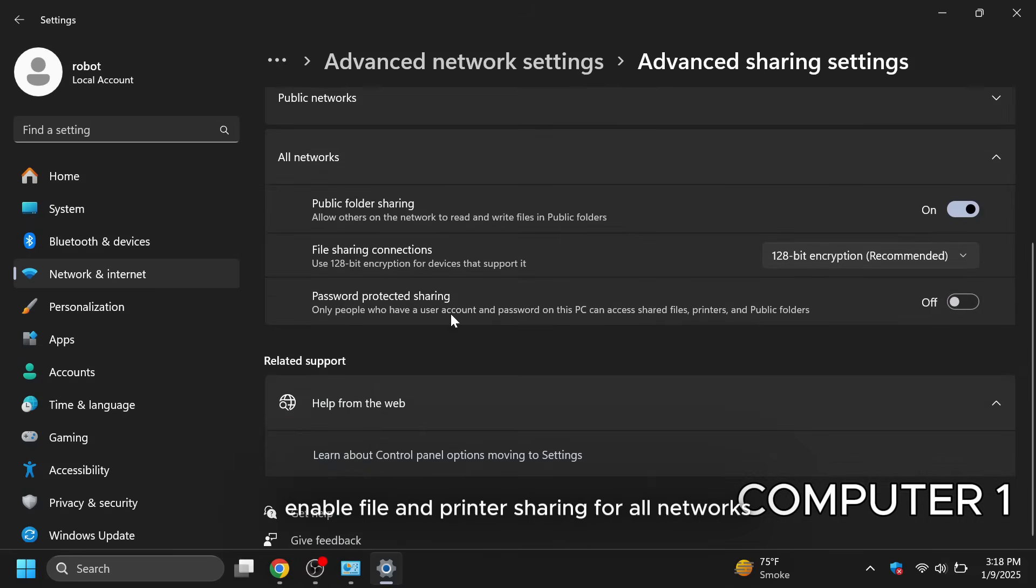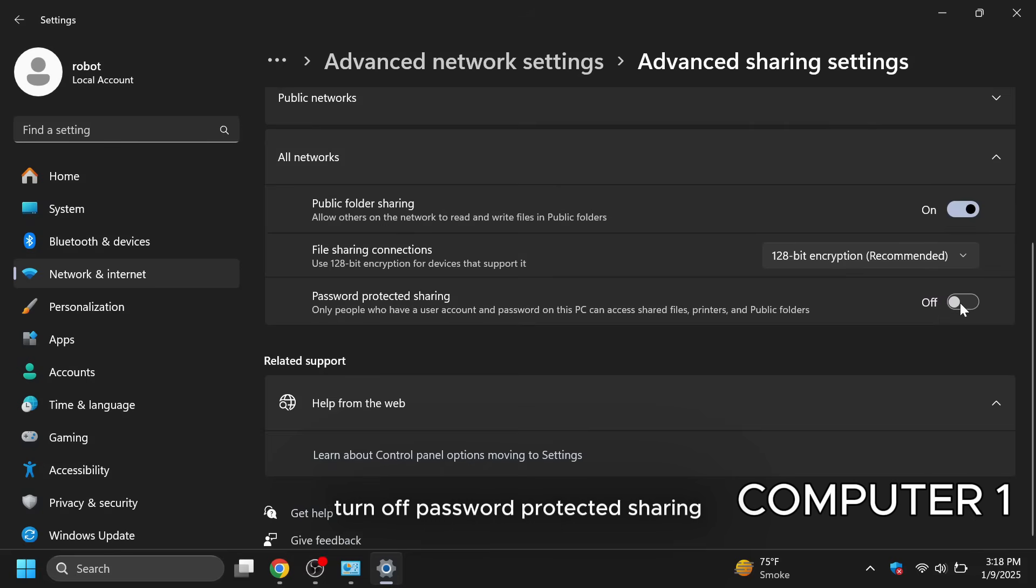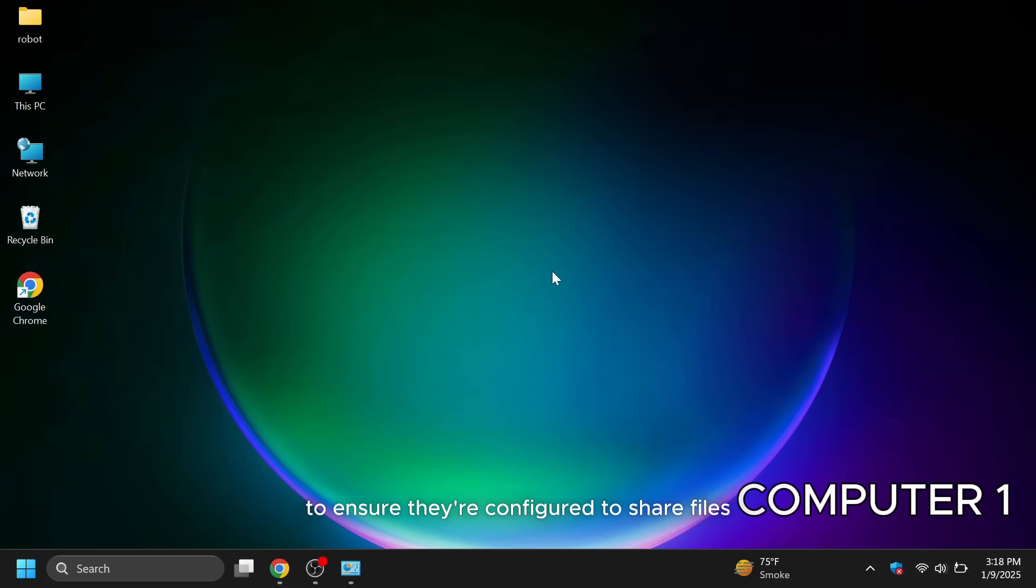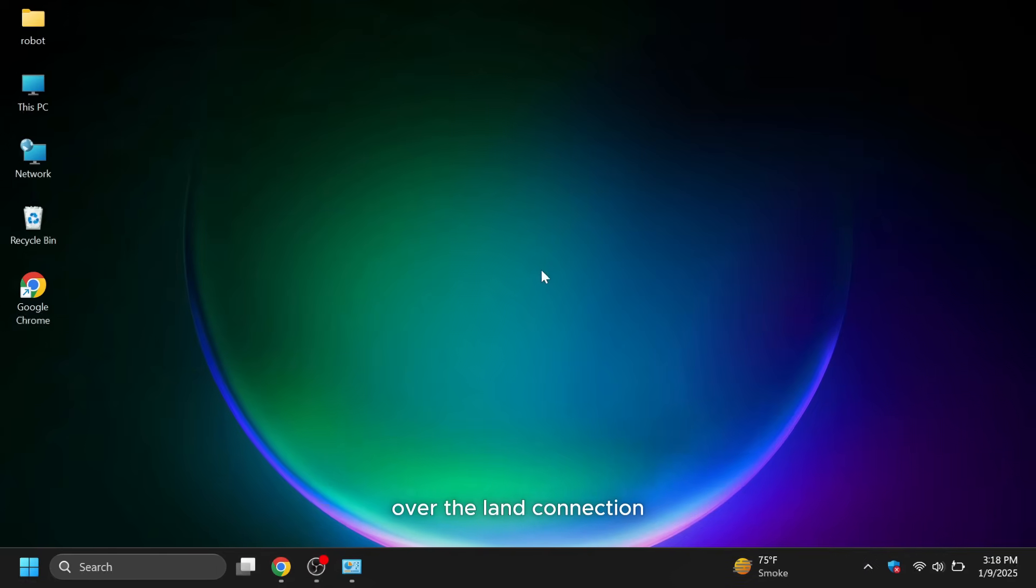For all networks, enable public folder sharing. Turn off password protected sharing to make file access easier. Repeat these steps on both computers to ensure they're configured to share files over the LAN connection.